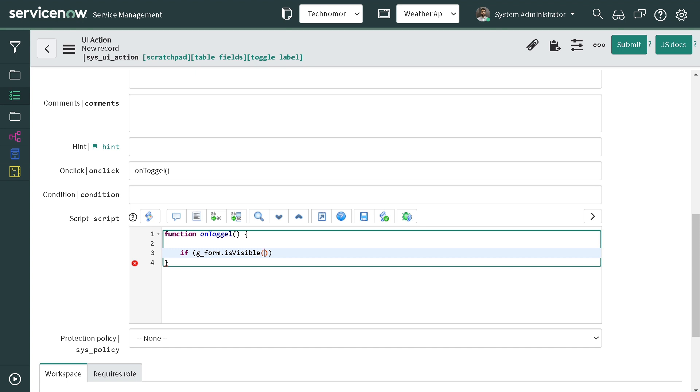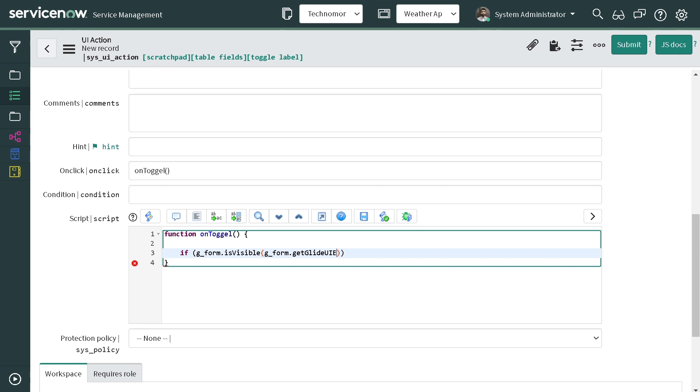So you can simply do that. It has two attributes - g_form.getElement, getLightElement, UI LE, and then you can pass the name of the field so it will be description, for description.